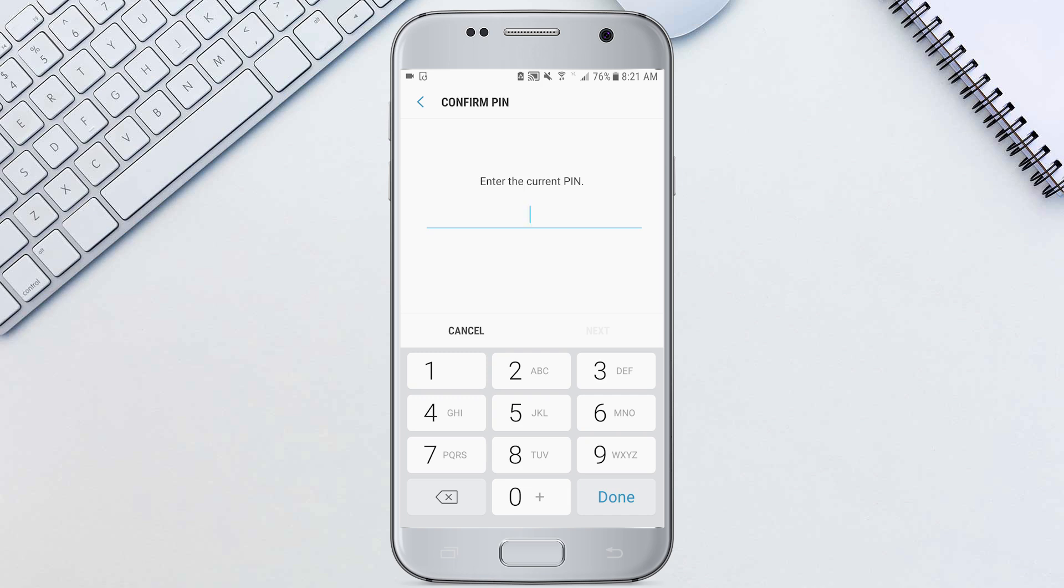It'll take a bit of time to wipe all your data but once that's done your phone will be factory reset.